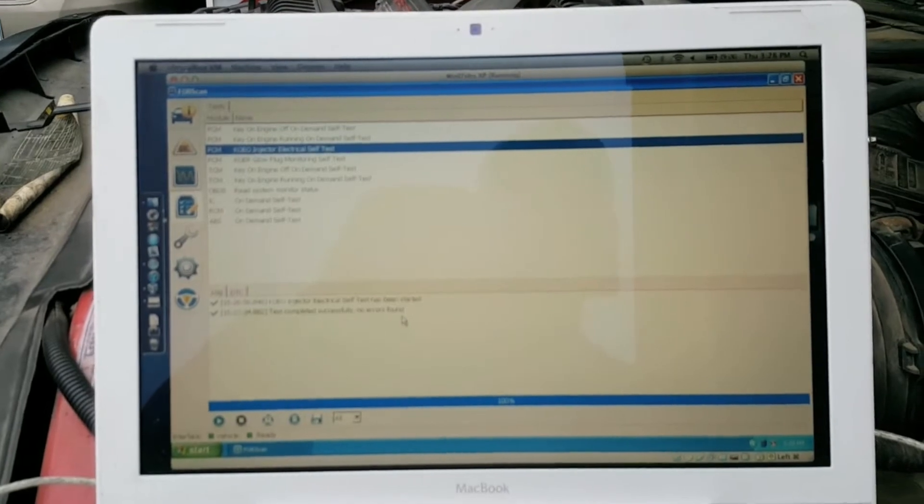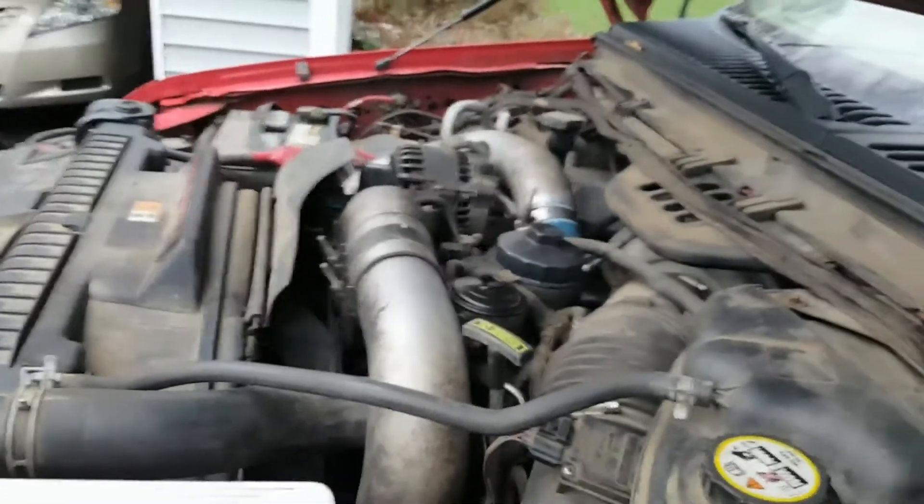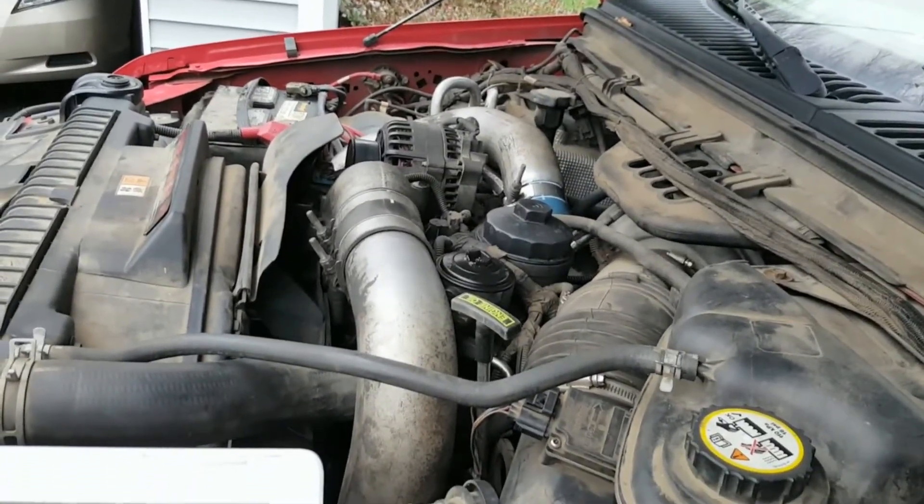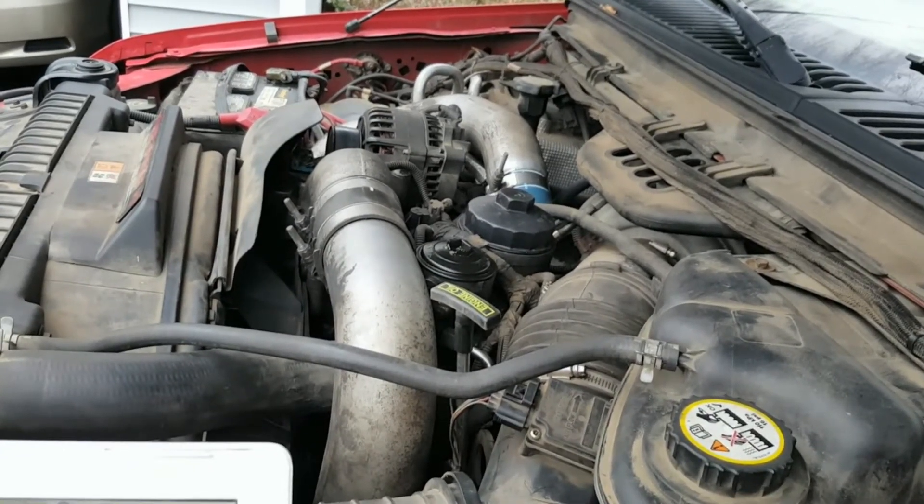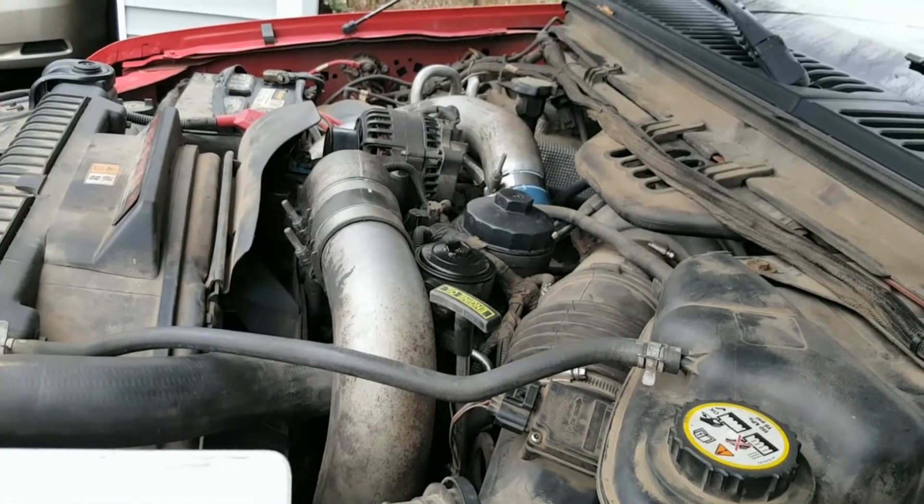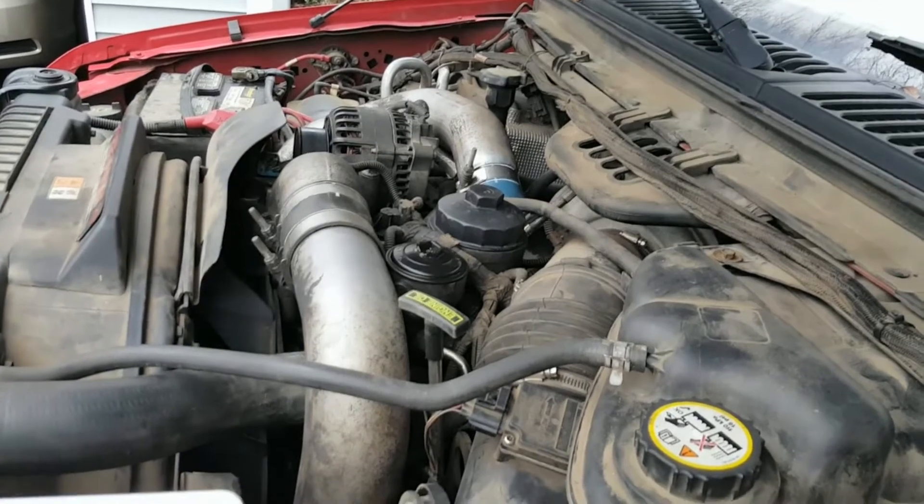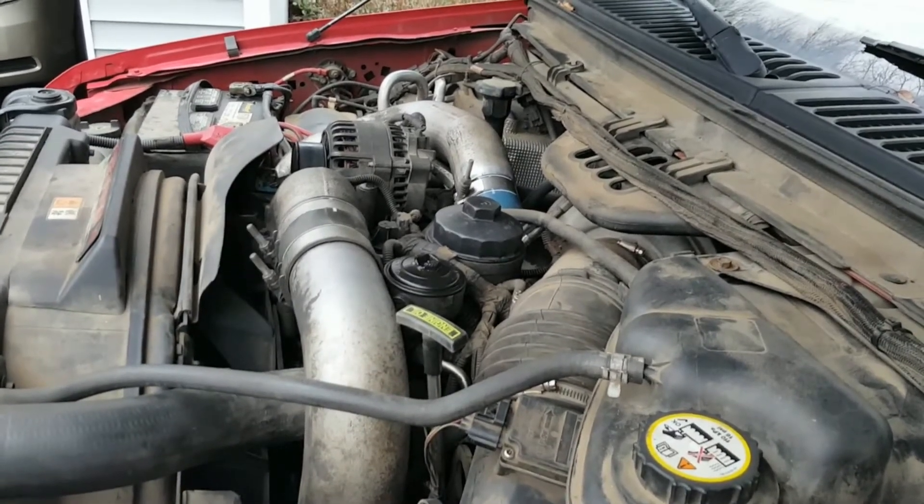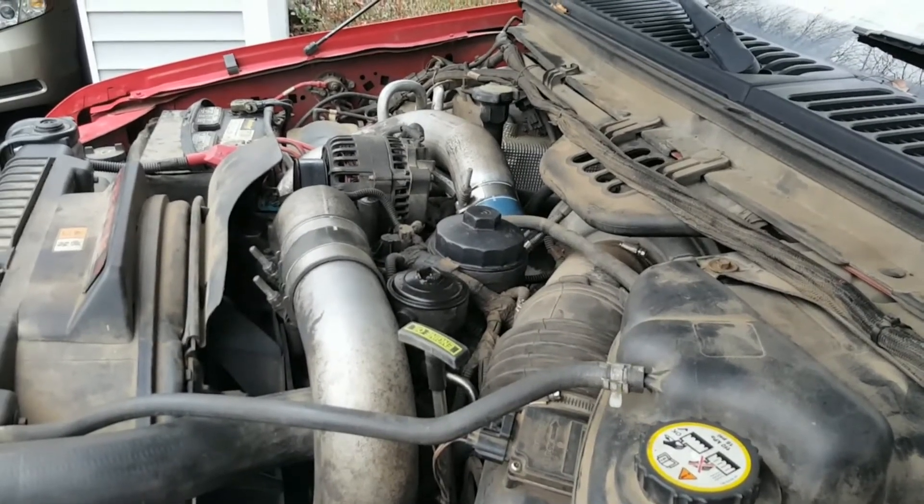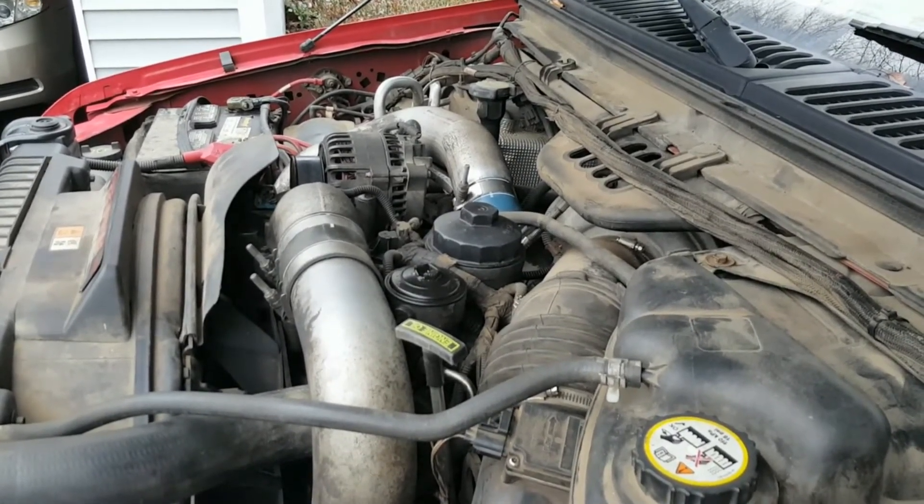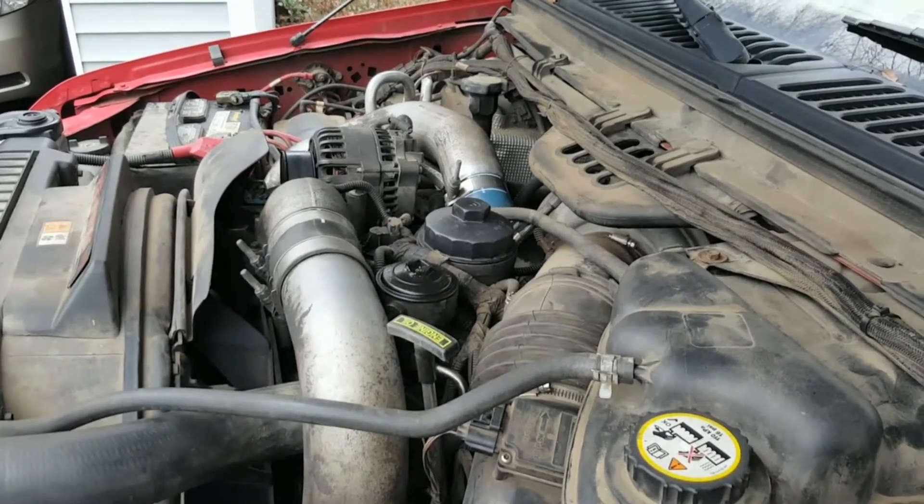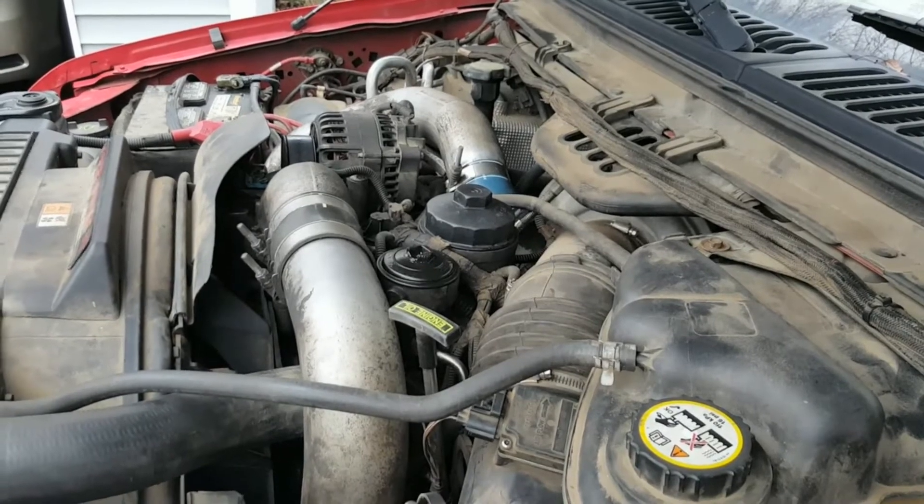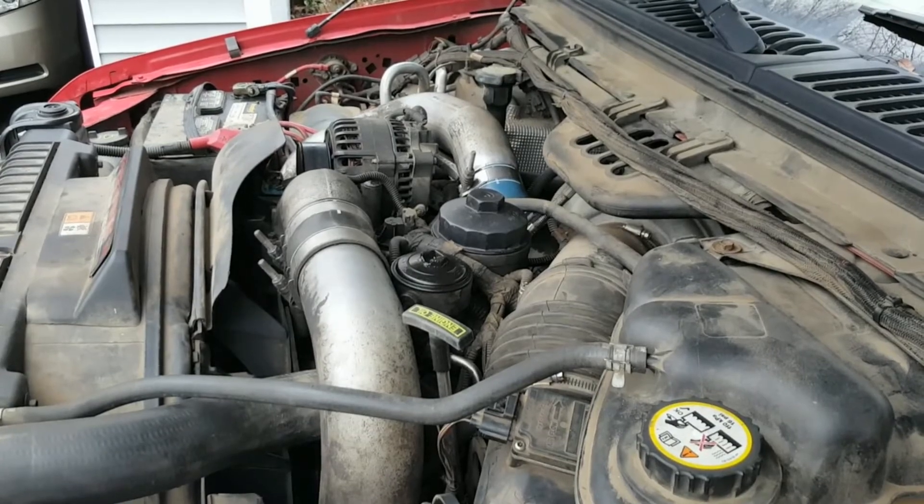Now what happens when this test runs: the 6-liter uses injectors that have spool valves. It'll cycle all of them at first, then it'll go through them in cylinder number order, sliding the spool valve one way or the other. Cylinder 1, 2, 3, 4, 5, 6, 7, 8. Then it'll do all of them again, and it'll run through that a total of three times. You should count eight individual clicks between the time when it cycles all of them and the next time it cycles all of them. If one of them doesn't click, that injector has a problem that's either electrical or the spool valve is experiencing stiction.